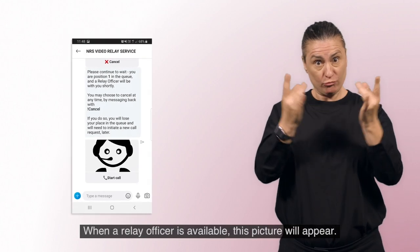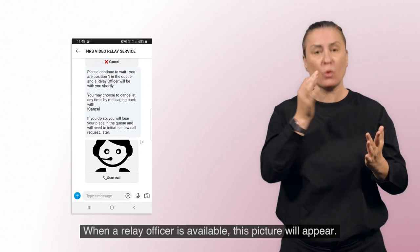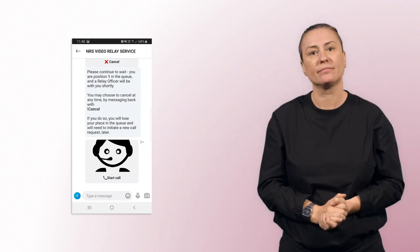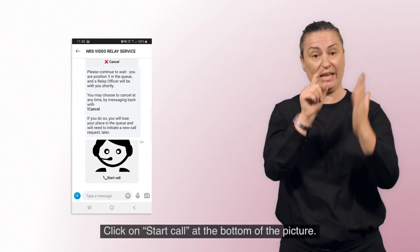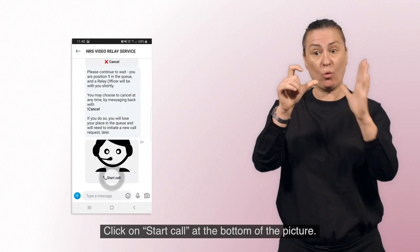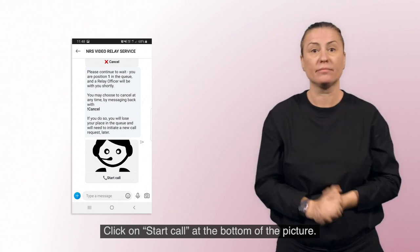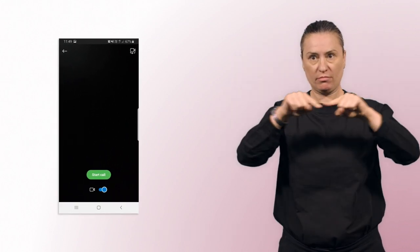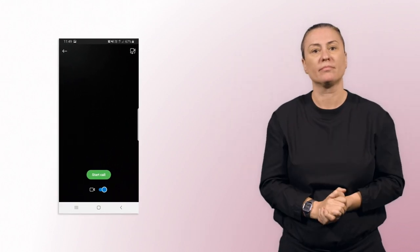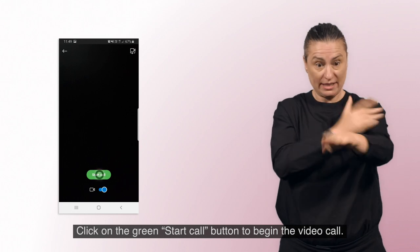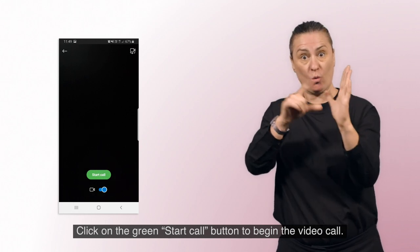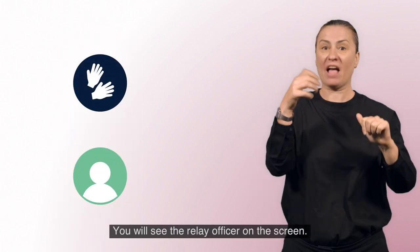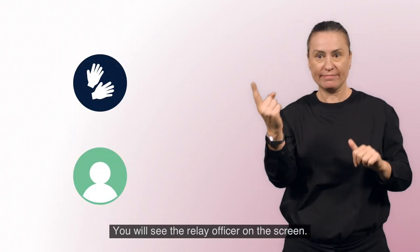When a Relay Officer is available, this picture will appear. Click on Start Call at the bottom of the picture. A full video screen will appear. Click on the green Start Call button to begin the video call. You will see the Relay Officer on the screen.